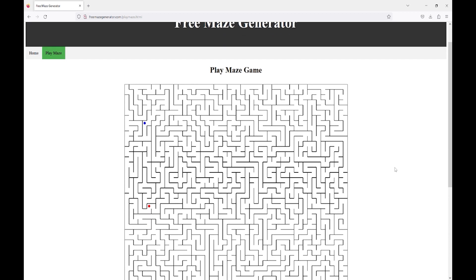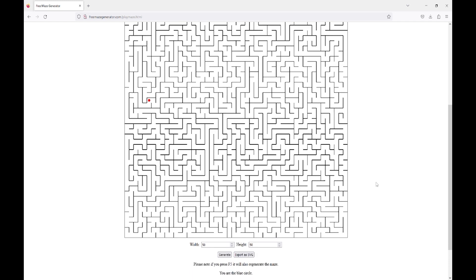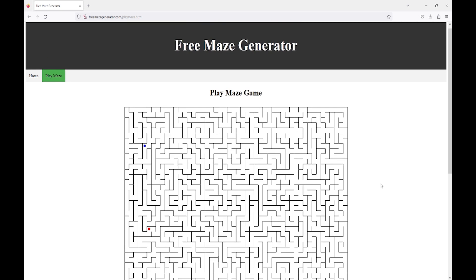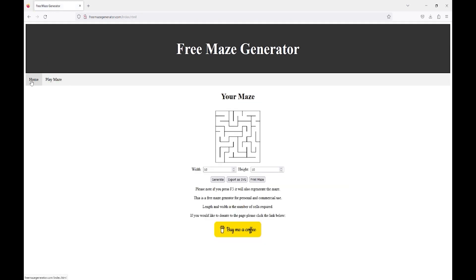Generate — boom, look at the size of that! The blue one is you, the red one is the destination. It's totally free, just get on there and create your maze.